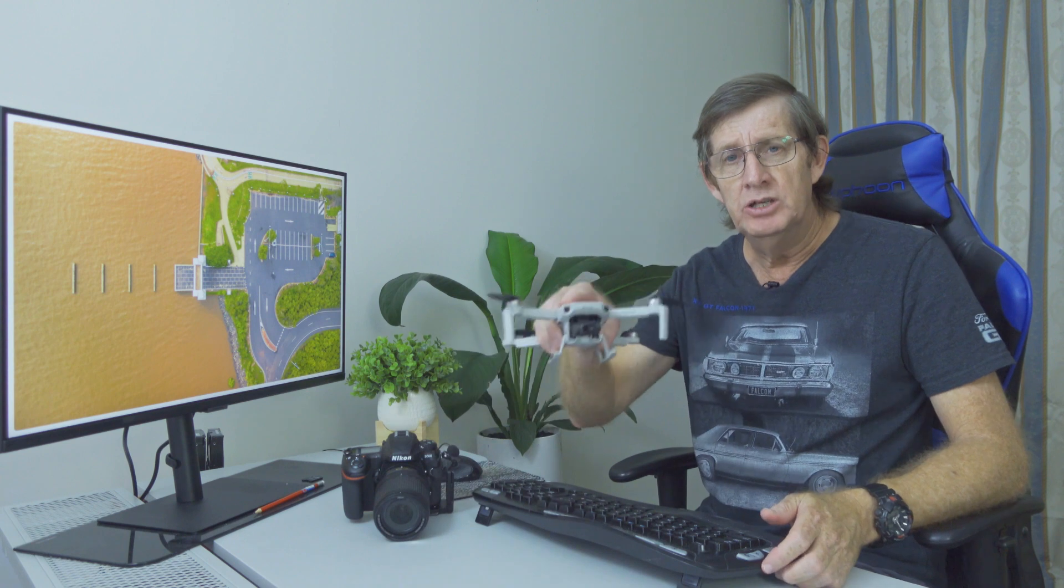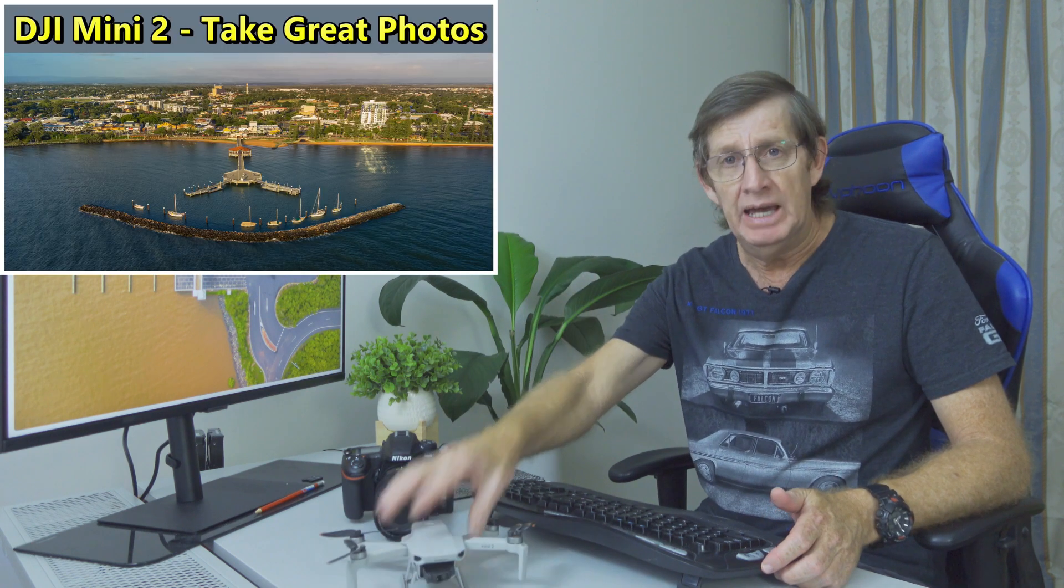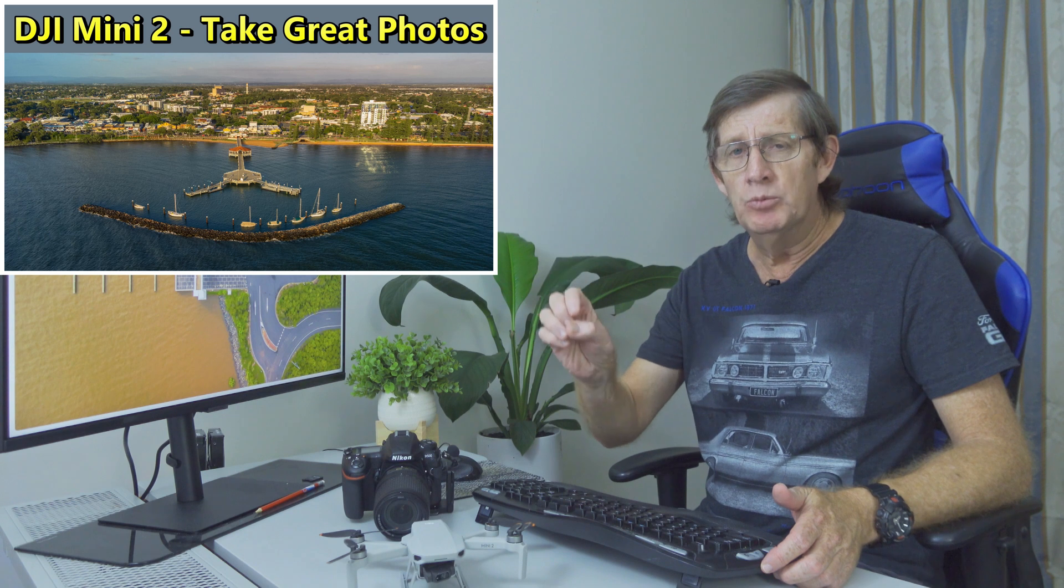Welcome back. In my last video I showed you how to get awesome photos using your DJI Mini 2. If you haven't watched this video I'll put a link up here. Definitely watch it.